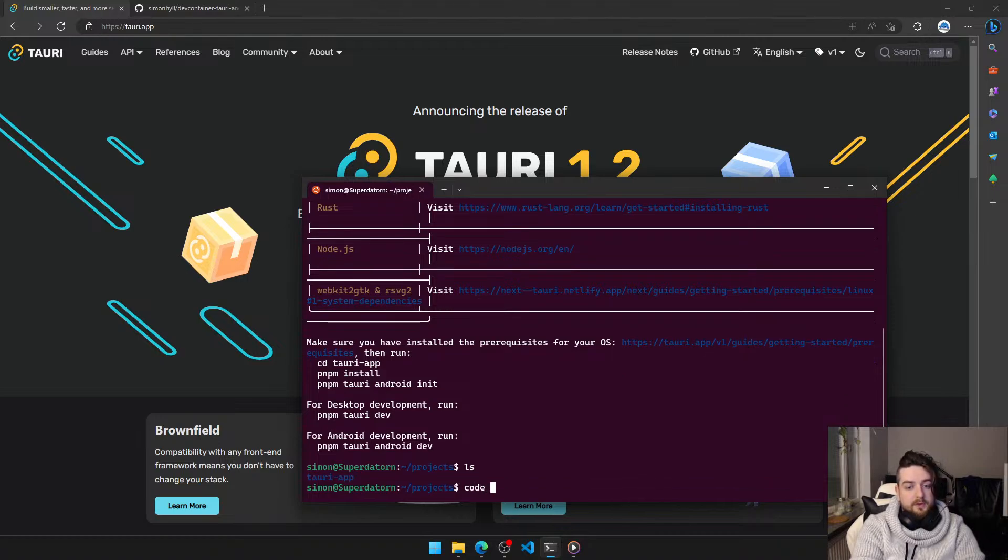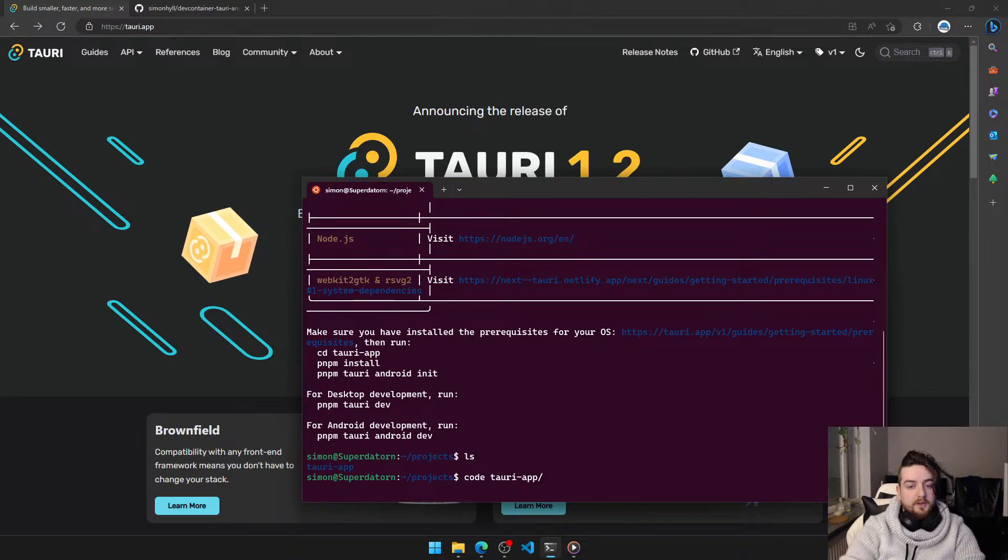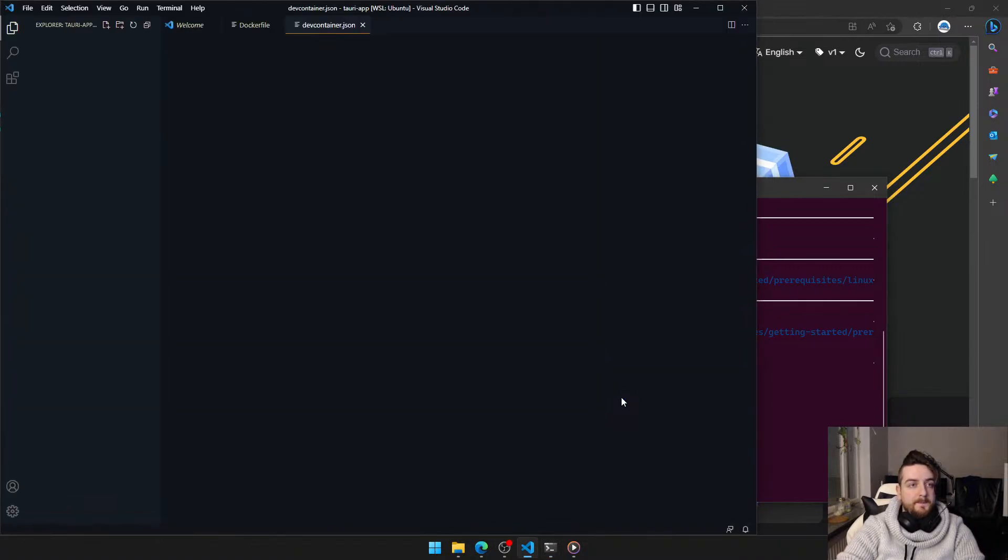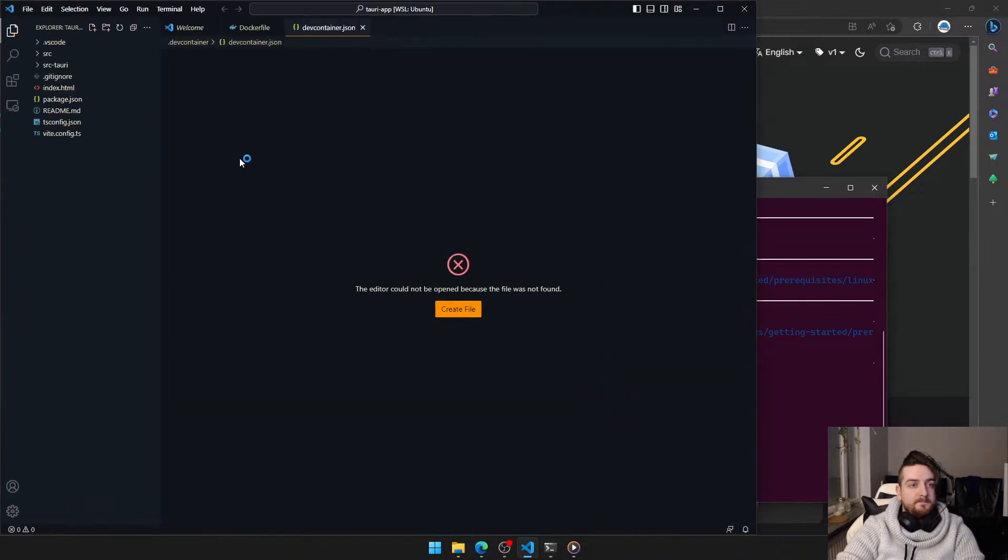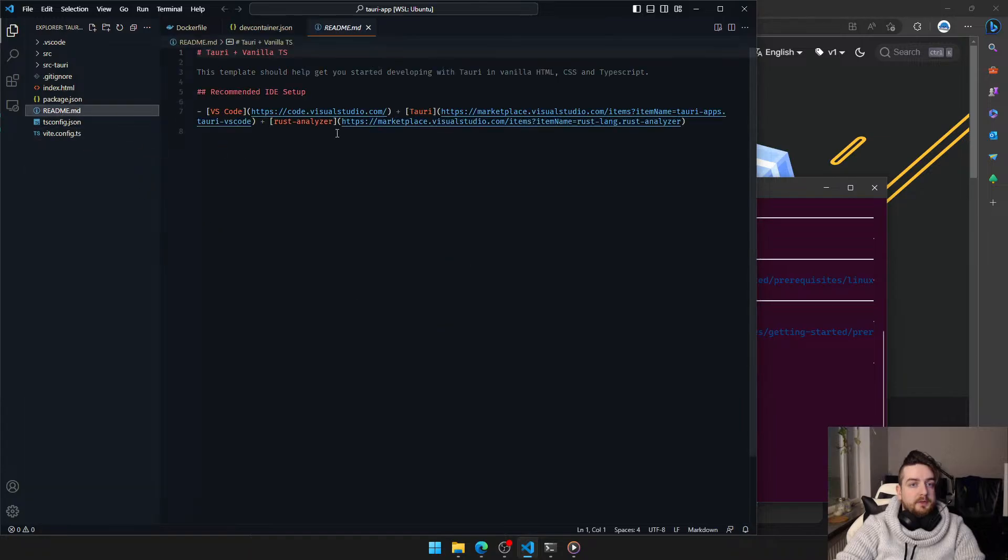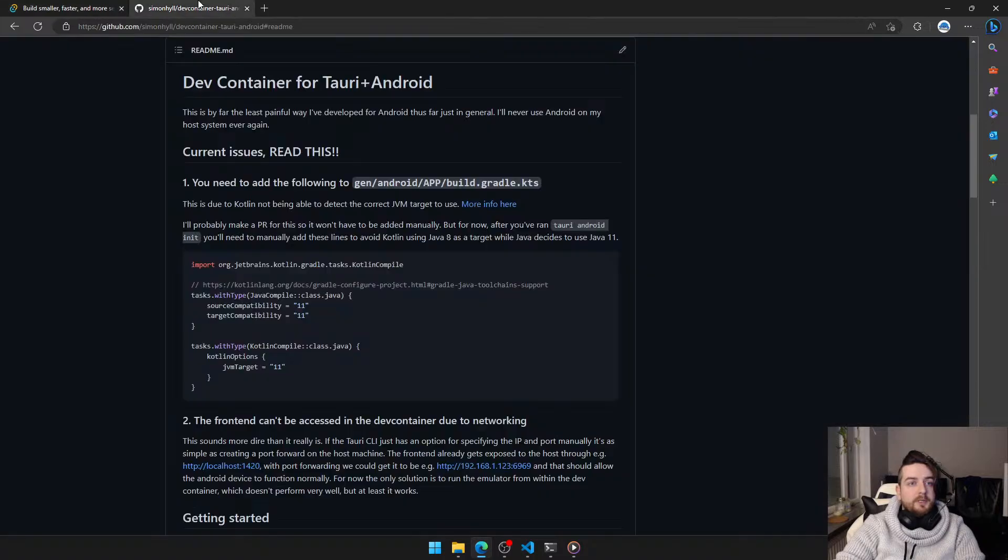Now, we're going to open our new app. As you can see, nothing fancy here. Just a very basic project.